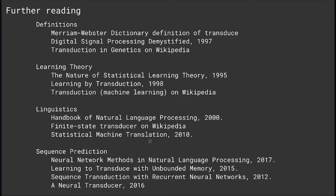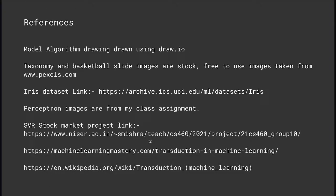These are further reading materials — transductive learning has applications in linguistics and sequence prediction among other things. Links for further reading will be in the description. These are the references both for Shashank's part on inductive learning and for the transductive learning section. And that's pretty much it — like, comment, and subscribe. Thank you.